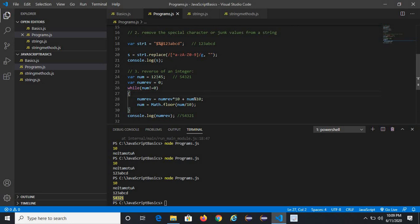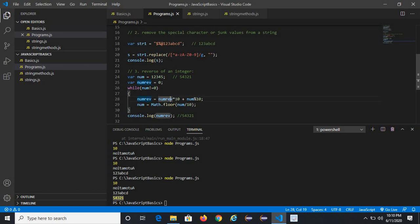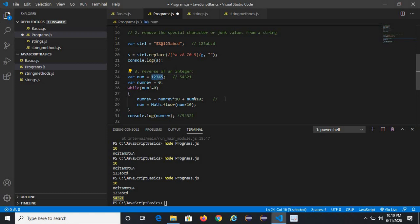Let me walk through the logic. I assigned the number in variable 'num' and initialized numReverse to 0. While num is not equal to zero it iterates. The formula is numReverse = numReverse * 10 + num % 10. For example, starting from 12345: first iteration, numReverse = 0 * 10 + (12345 % 10) = 0 + 5 = 5.